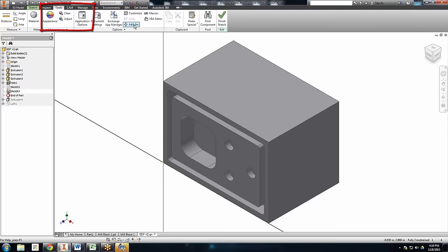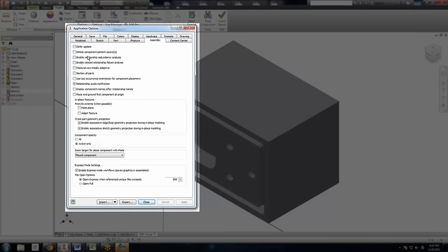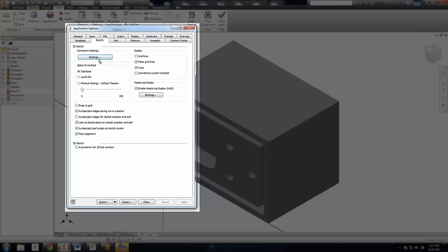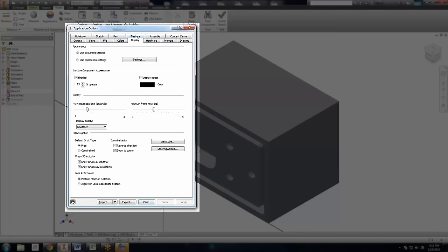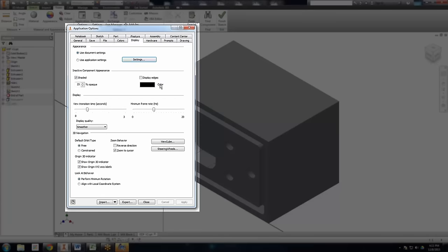On the Tools tab — the same place where I got the Add-ins — there's Application Options. That's where I can mess with all of these things, like assembly. 'Place and ground the first component at the origin' — if you checkmark that, it'll bring that back. Under Sketch, 'auto-project edges for sketch creation' — checkmark that and it'll bring that back. Under Display Settings, I can make 'shaded with edges' a default. The bad part is I've never found a way to make this permanent for every student's computer during install — it's unique per user, so when a student moves to another computer, all this undoes itself.